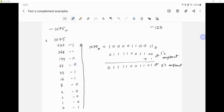Now I like to write the position of each bit. So this is position 0, 1, 2, 3, 4, 5, 6, 7, 8, 9, 10.